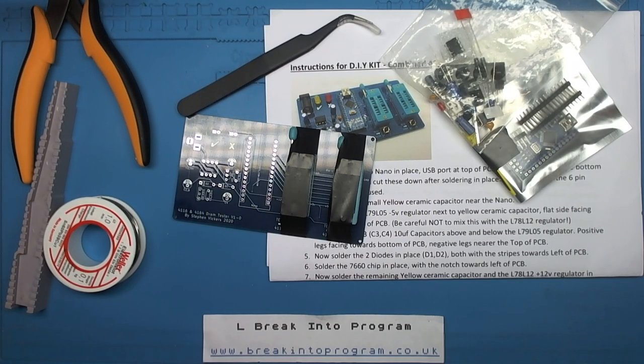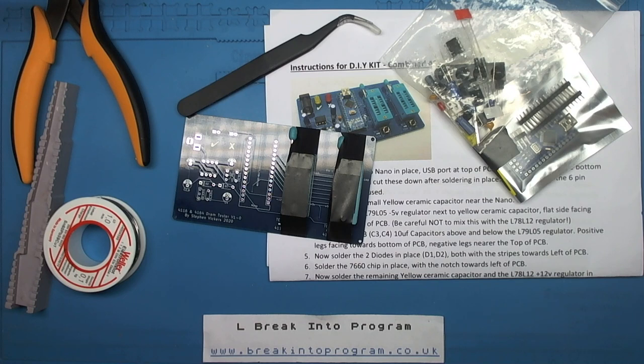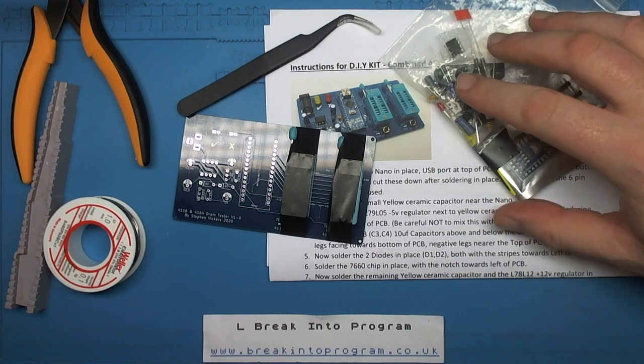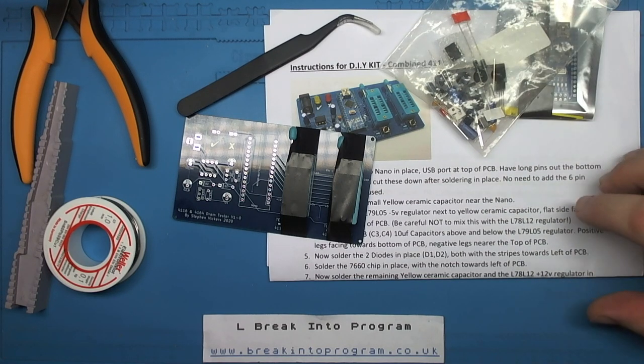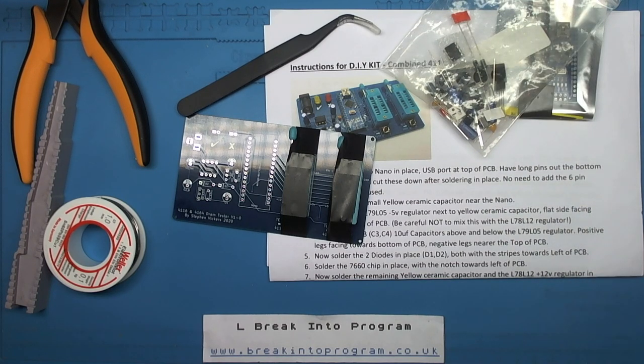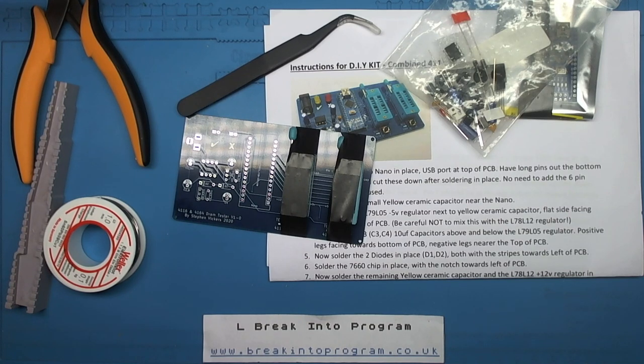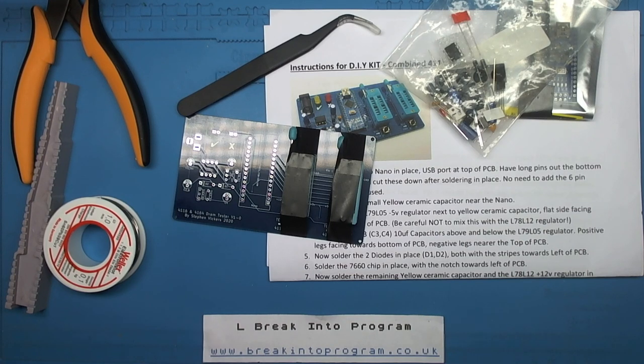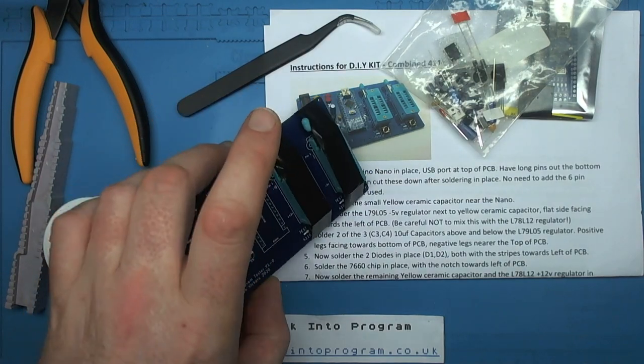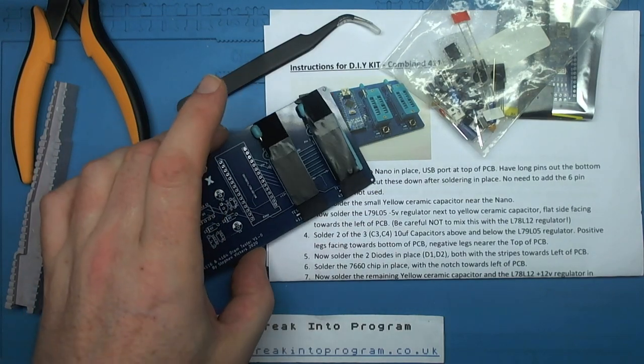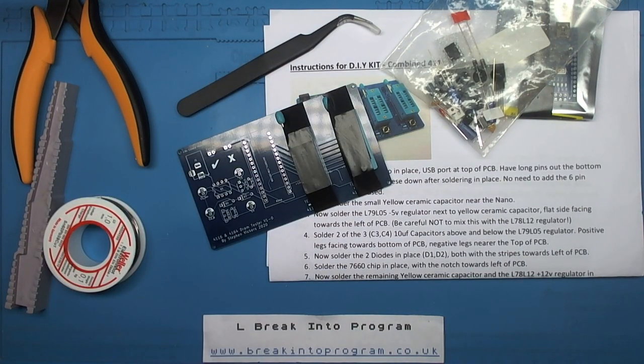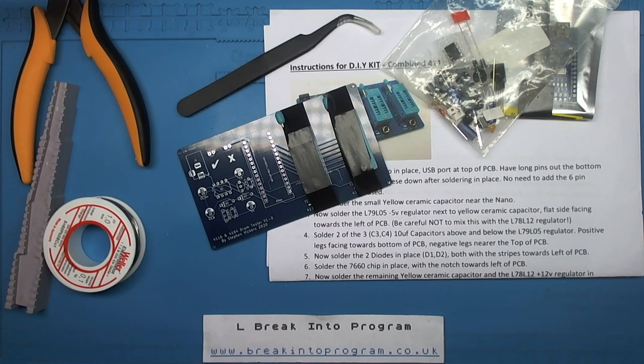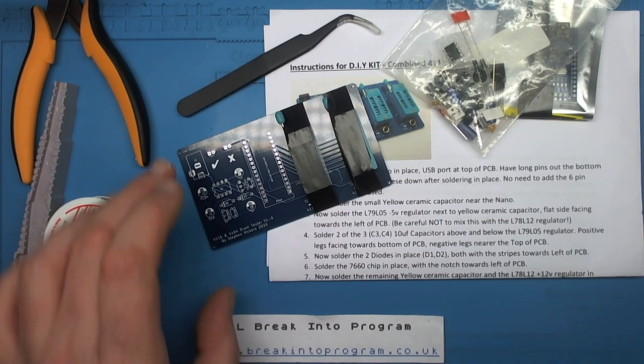I've got a kit from Stephen Vickers off eBay from a week or so ago for testing 4116 and 4164 RAM chips. These are commonly used in the Spectrum and Commodore 64. Twenty quid for the kit, about five quid more for an assembled version. I thought I'd go for the kit version to give me something to do.